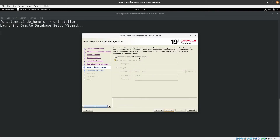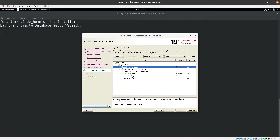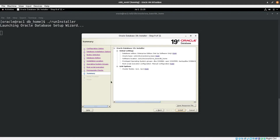I prefer not to run the root scripts automatically using root privilege or sudo — I like to run them myself. We can see a clock synchronization warning and some errors which we will ignore for now and proceed. This is the summary screen — we click Install to begin the software installation.